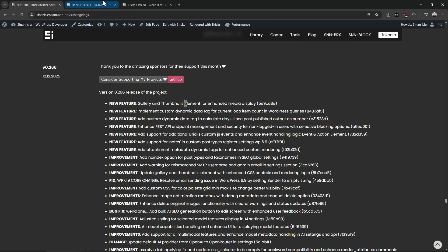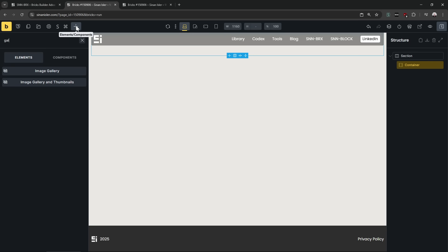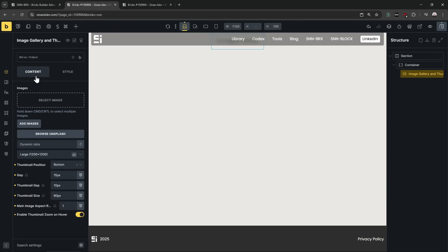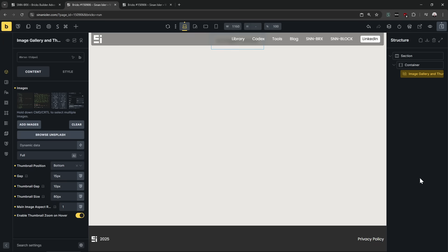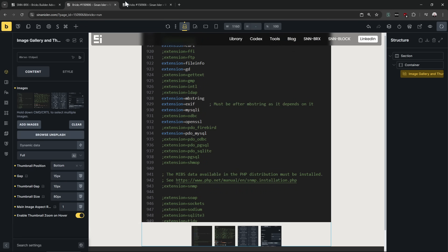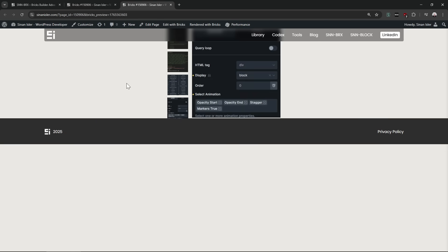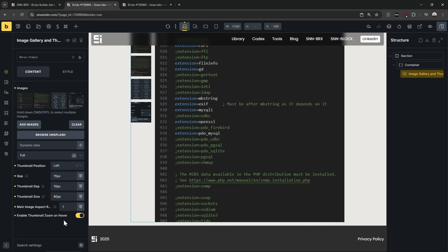Now it's possible to add a new gallery element — let me show you how it works. It's pretty simple; I just developed it for one project. I didn't test it with WooCommerce yet but I will. It's possible to add thumbnails on the bottom, left, or right, and clicking thumbnails switches the main image. I have other plans for WooCommerce with this element — there's a WooCommerce project upcoming.